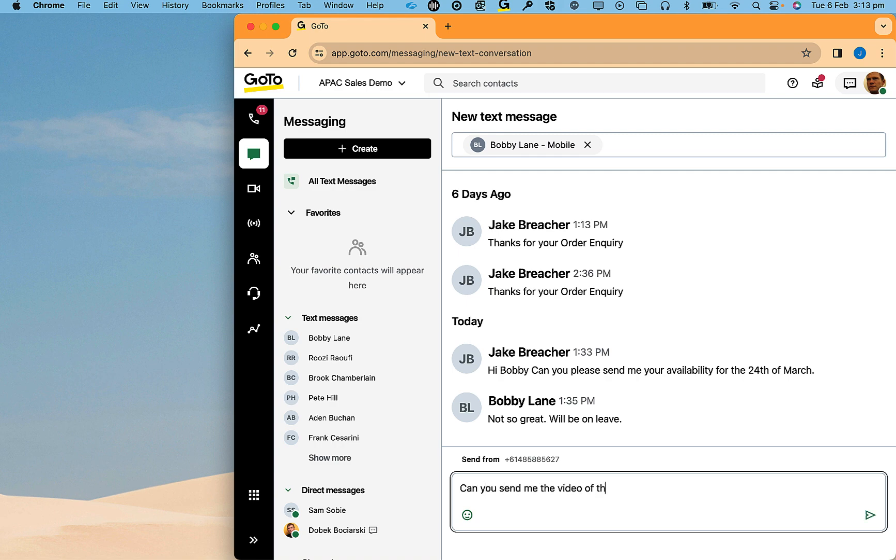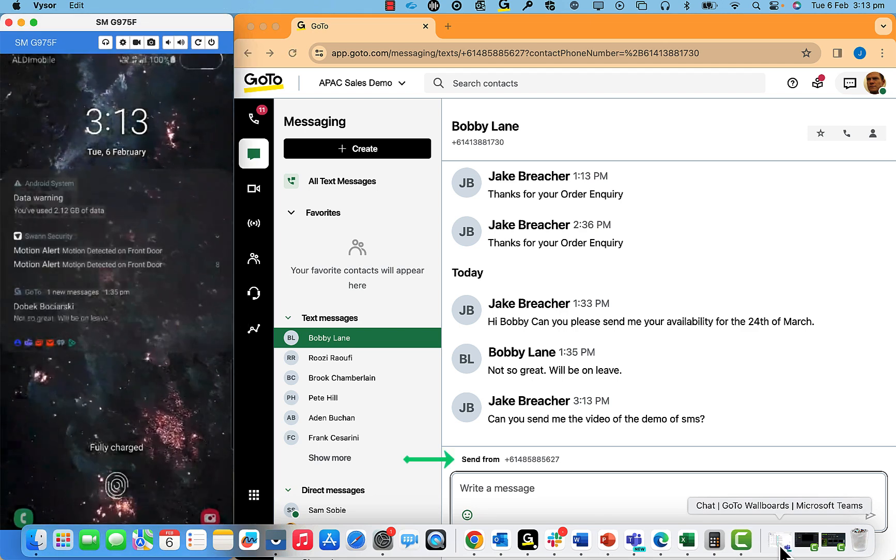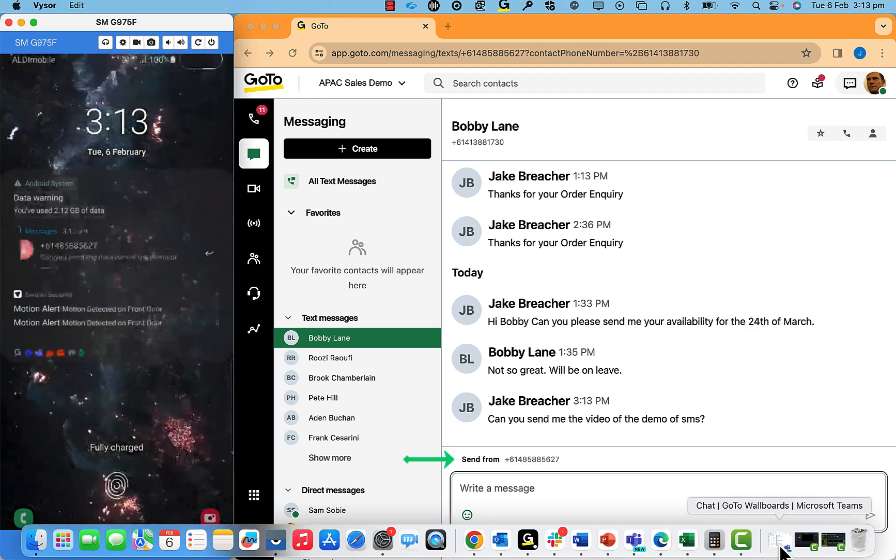Enter your text in the dialog box, click send, and the message will be sent out on the number shown just above the dialog box.